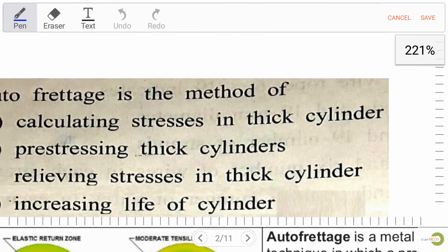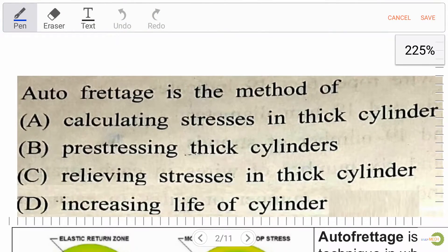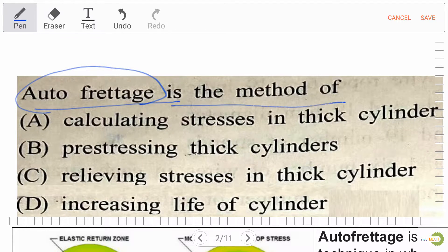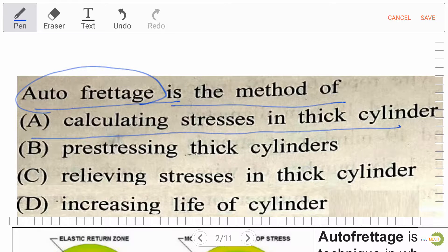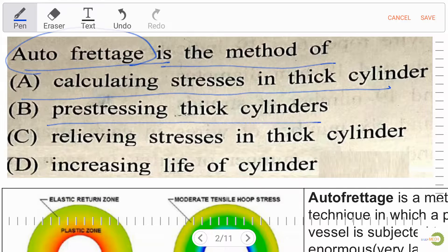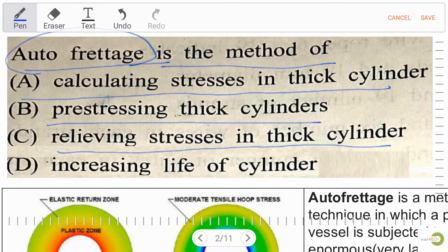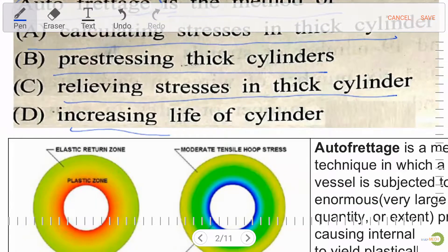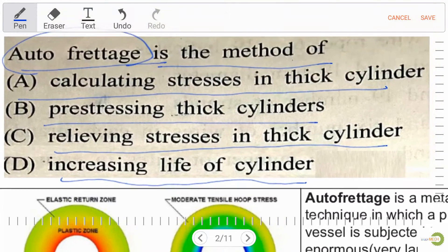Our question is autofrettage — a very important question. Autofrettage is the method of: option A, calculating stress in a thick cylinder; option B, pre-stressing thick cylinder; option C, relieving stress in a thick cylinder; option D, increasing life of cylinder.